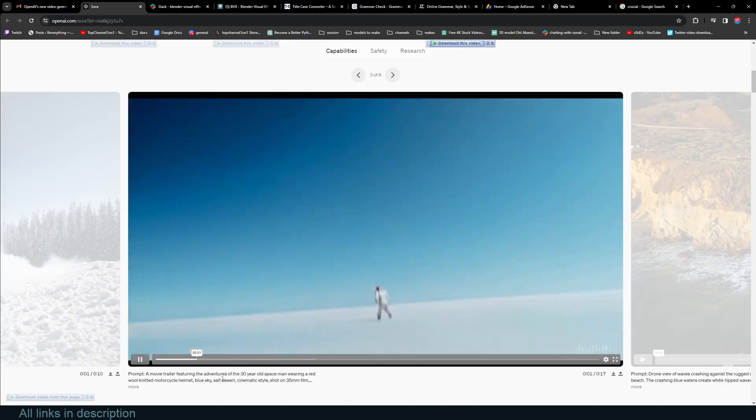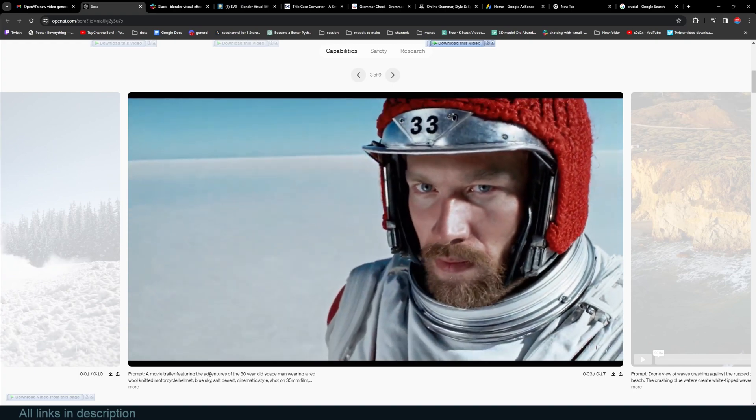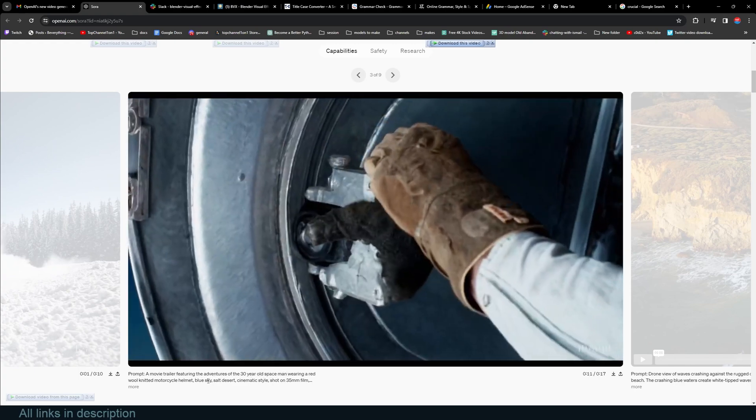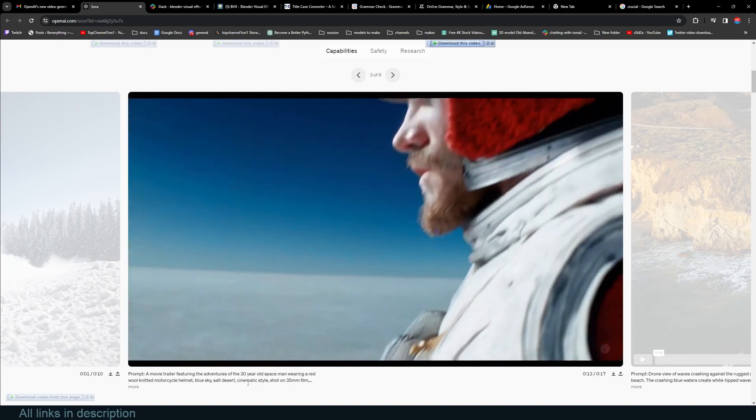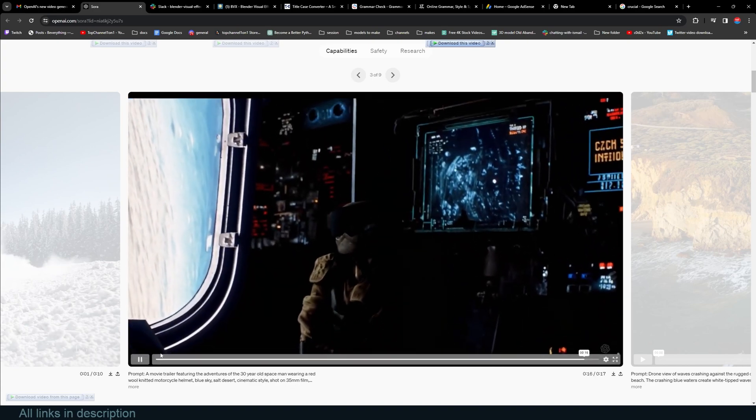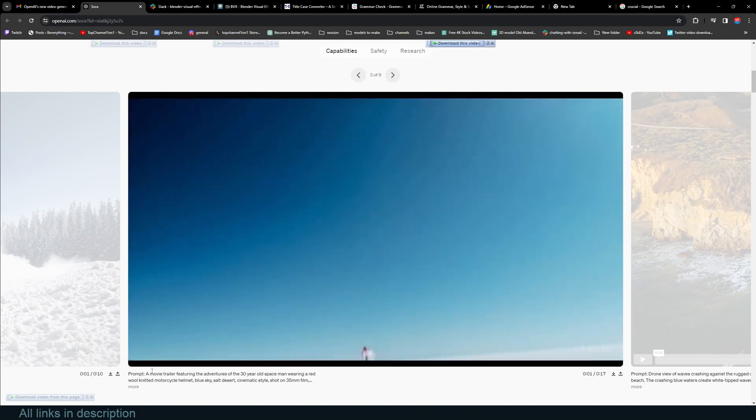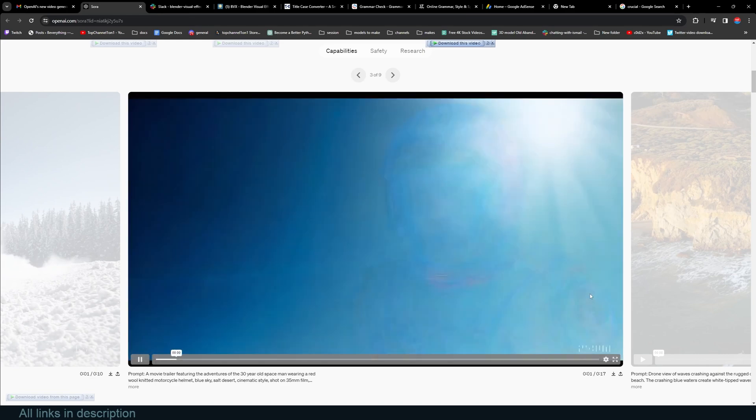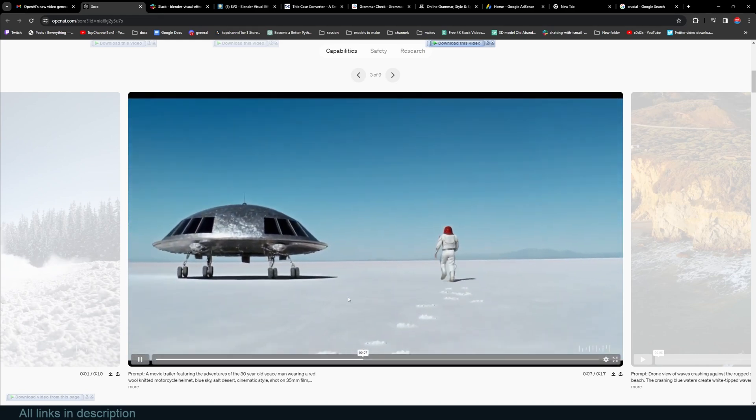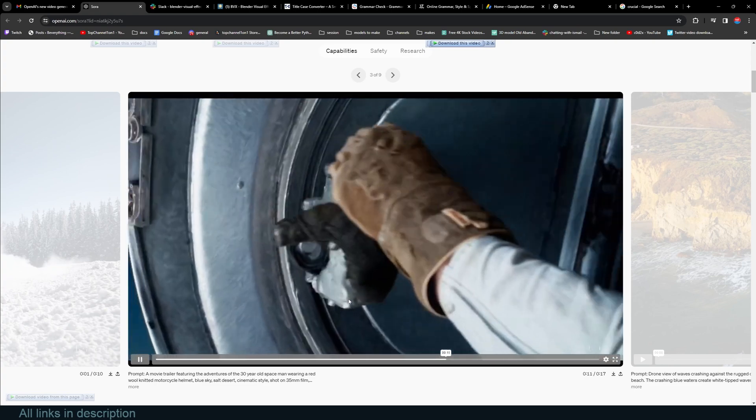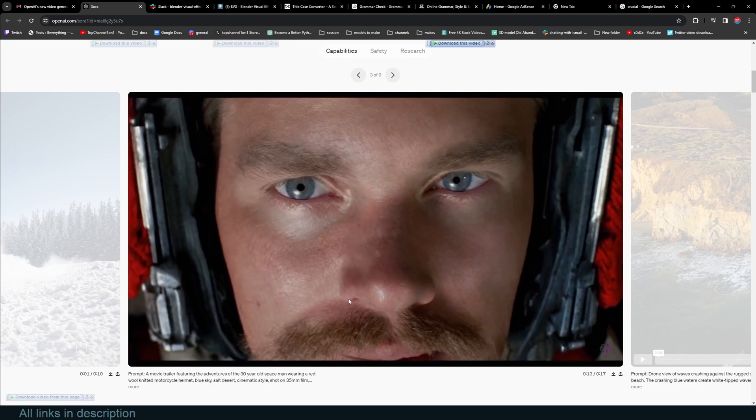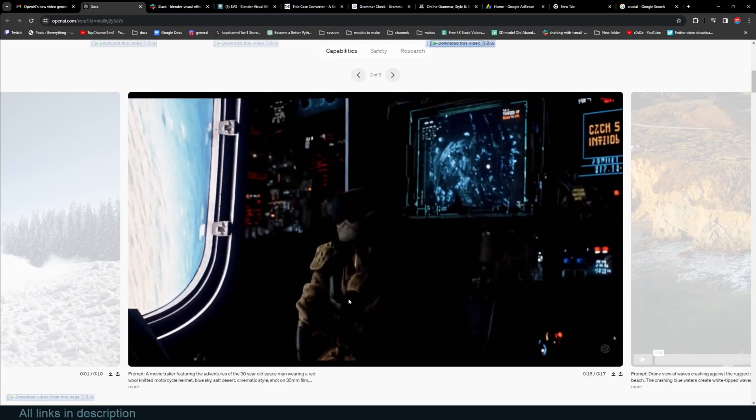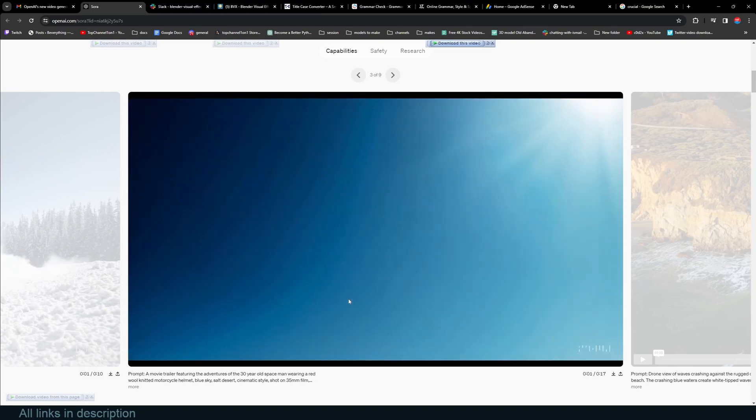This is another one. The prompt is 'a movie trailer featuring the adventures of the 30-year-old space man, motorcycle helmet, blue sky, salt desert, cinematic style, shot on 35 millimeter film.' And it just looks perfect. Oh, he's missing an arm, but I guess that's a design choice. I can't really find anything wrong immediately.